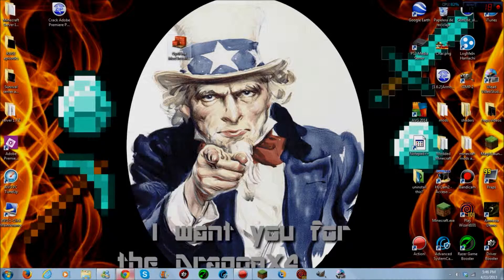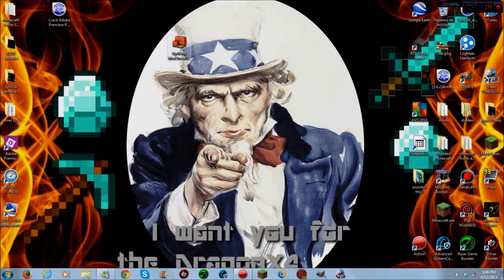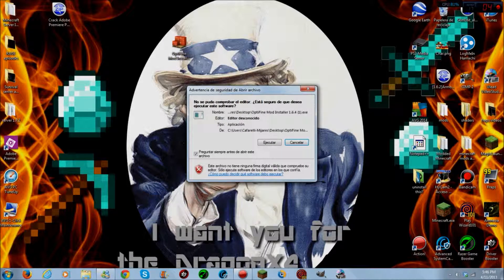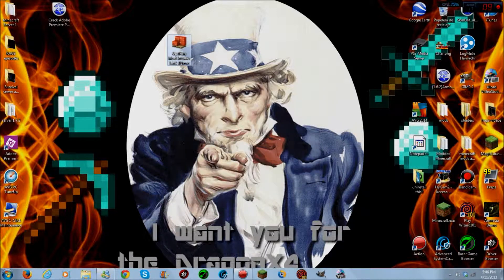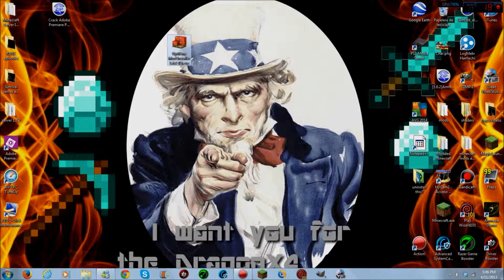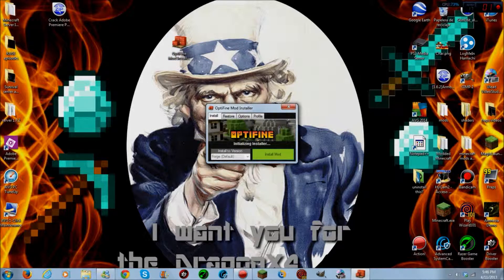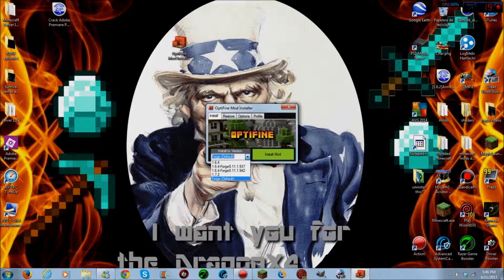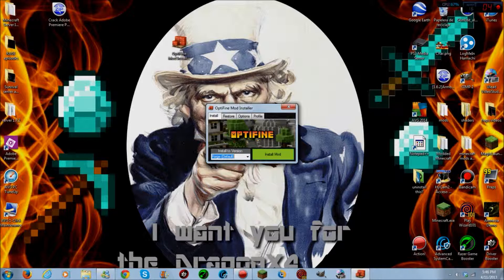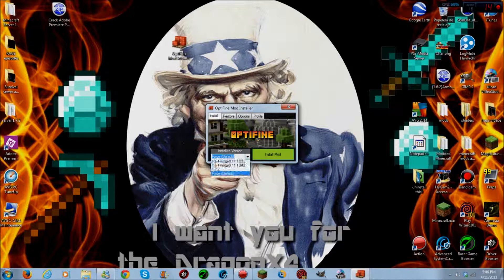Open the OptiFine installer 1.6.4, just wait for it. Install to version. Don't choose any of these versions, choose the one where it says Forge default. This is where it will install Forge for you, so just click on install this mod.